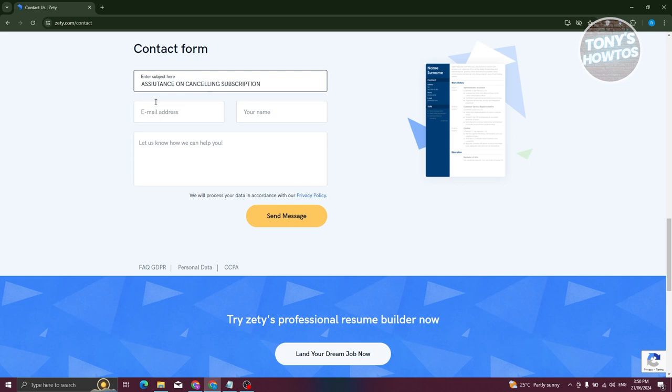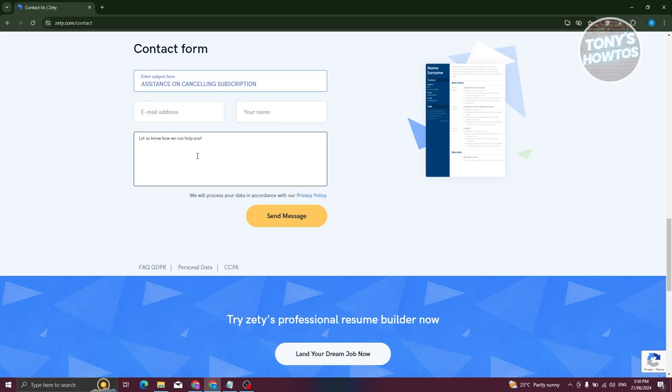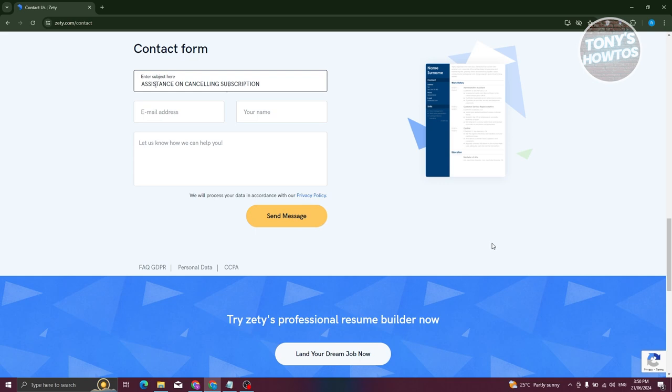From here, provide your email address, name, and additional information about wanting to cancel your subscription. Once you provide that, click on send message. From then on, wait for an email response regarding your request to cancel.